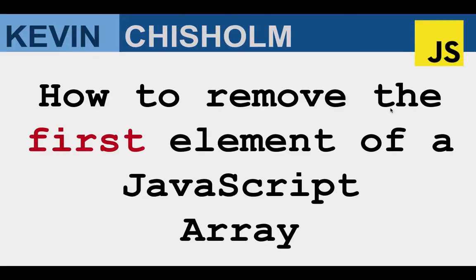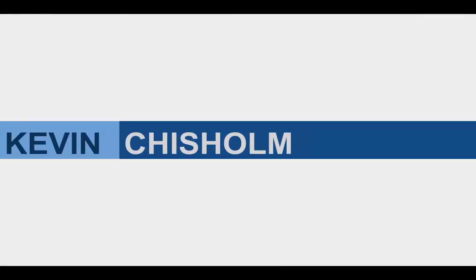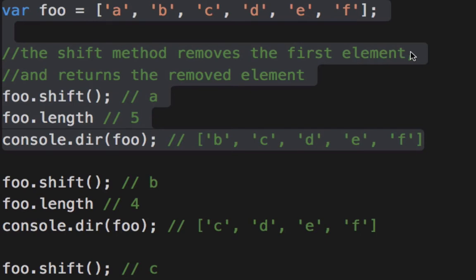In this video, I'll explain how to remove the first element of a JavaScript array. In JavaScript, the shift method removes the first element of an array and returns that element.